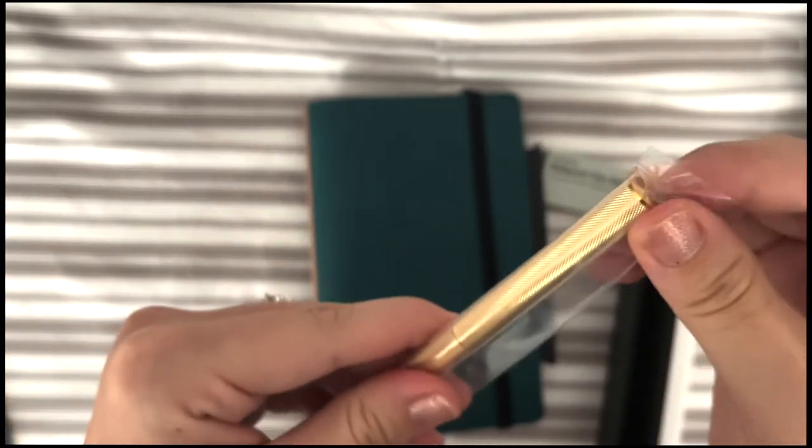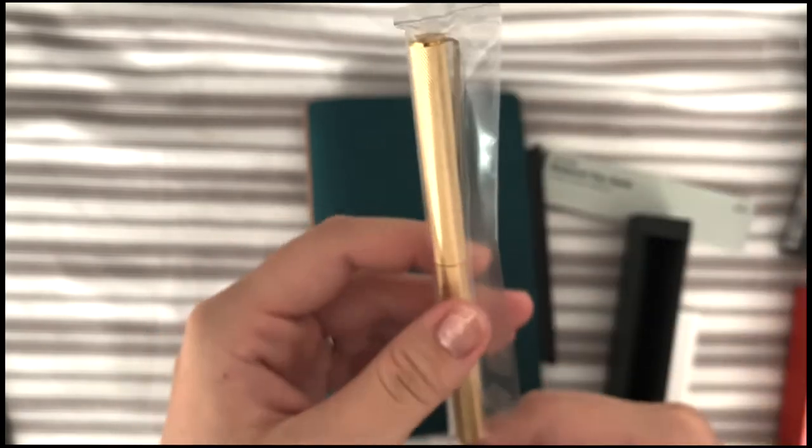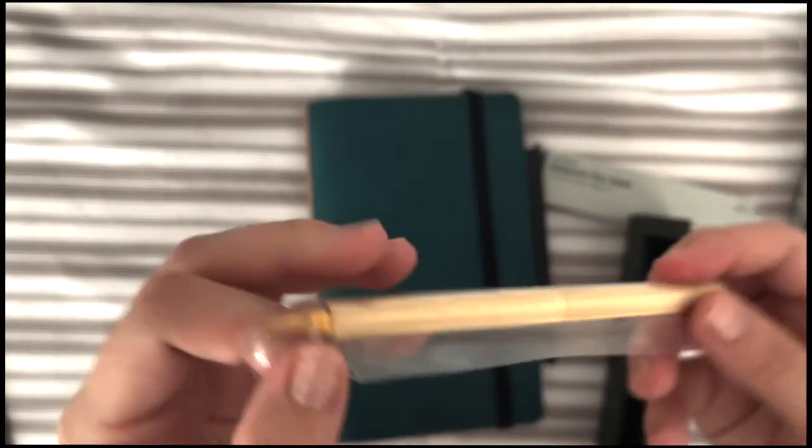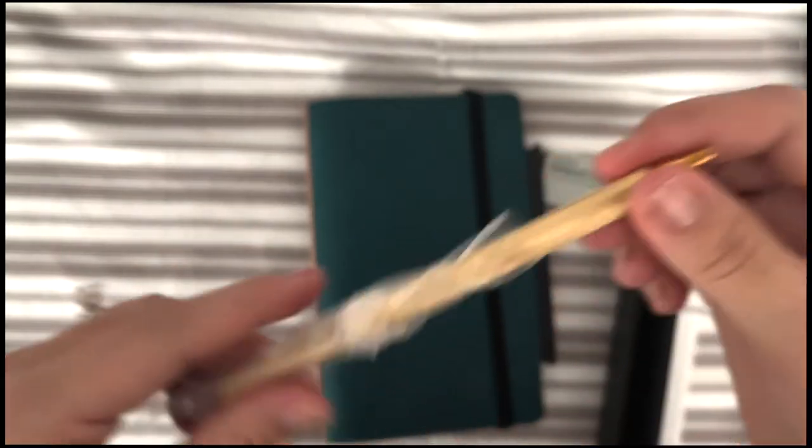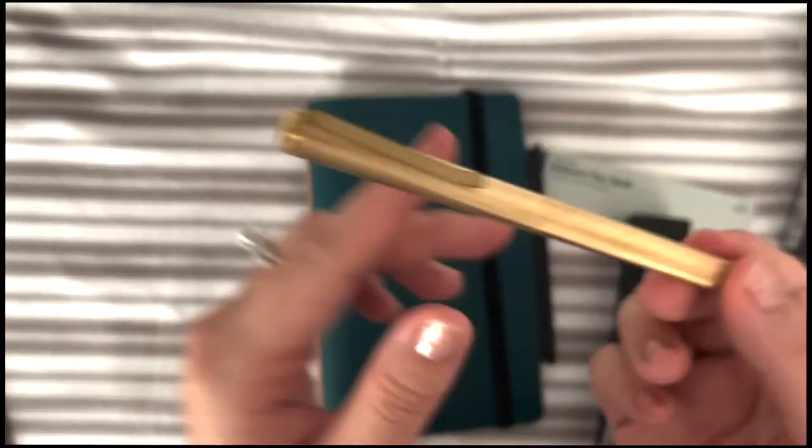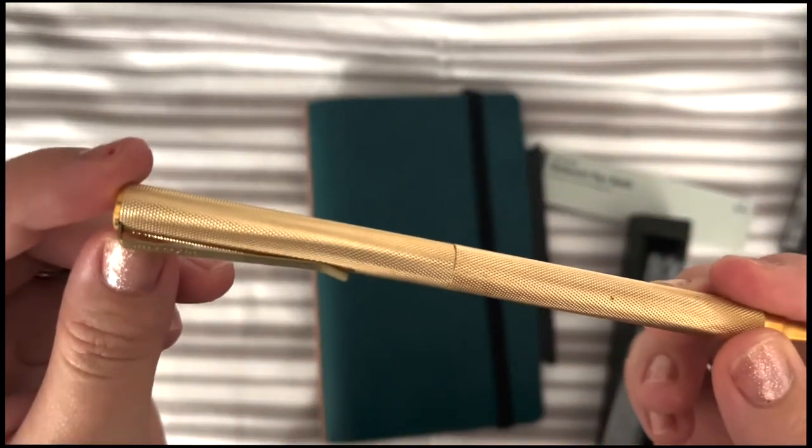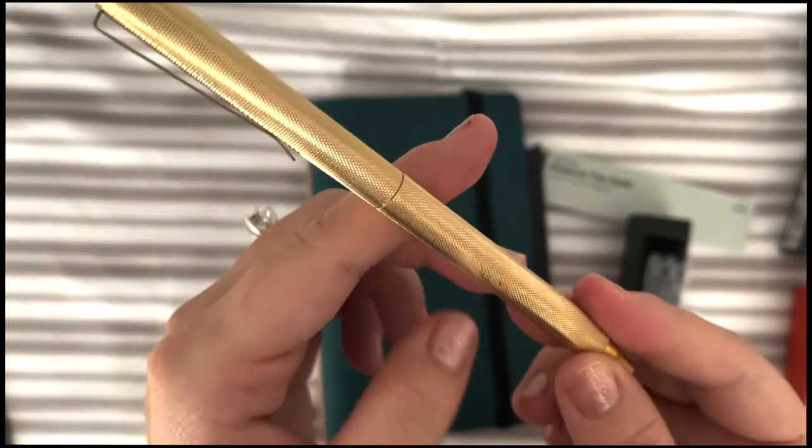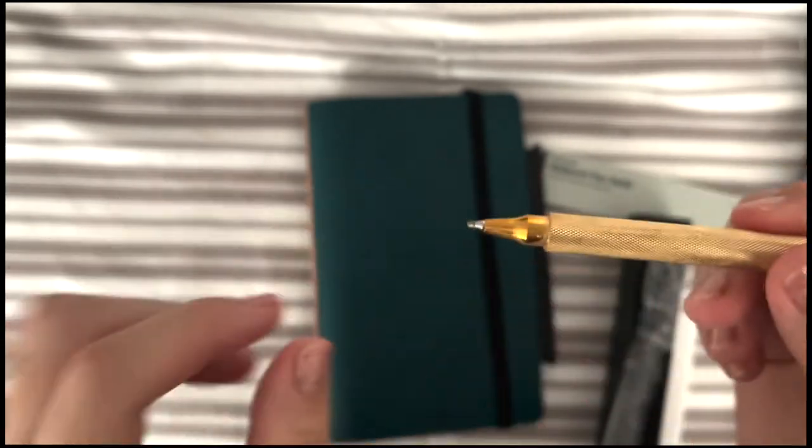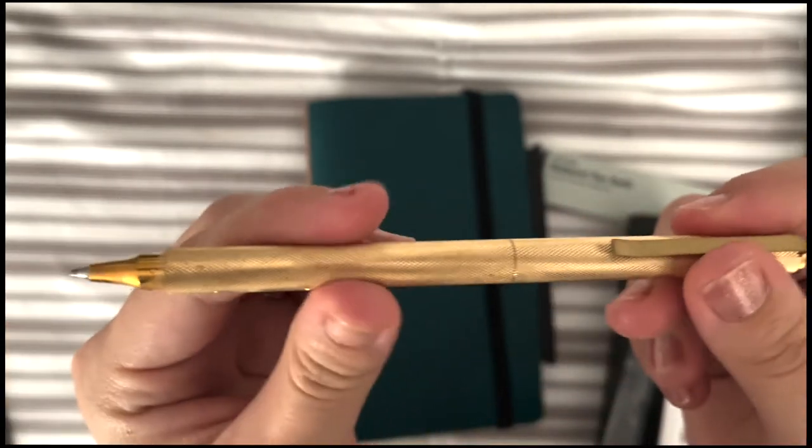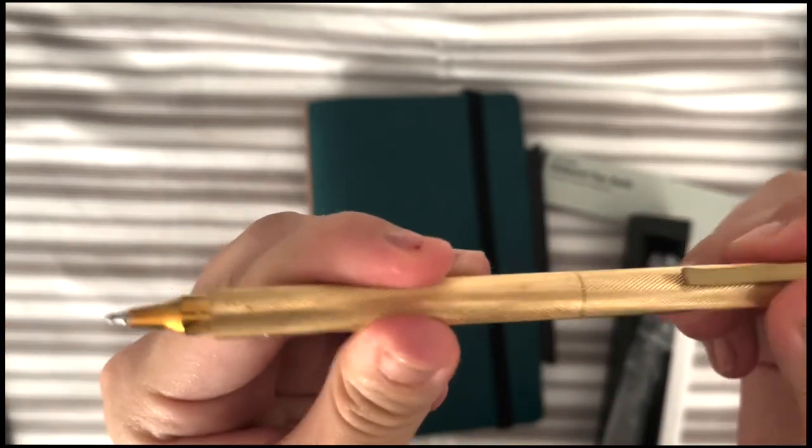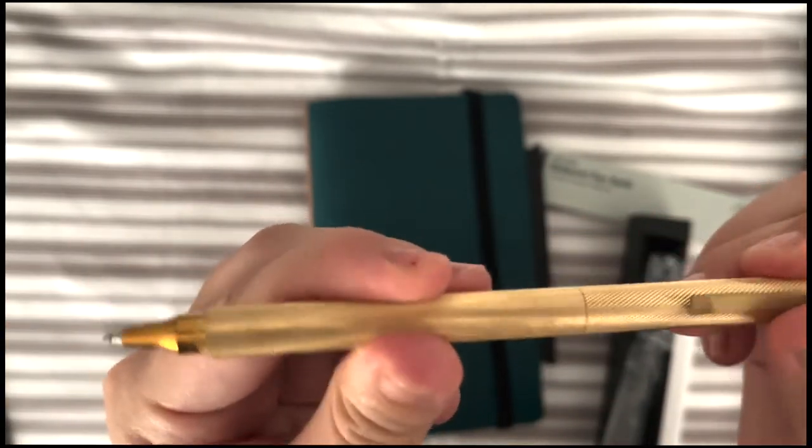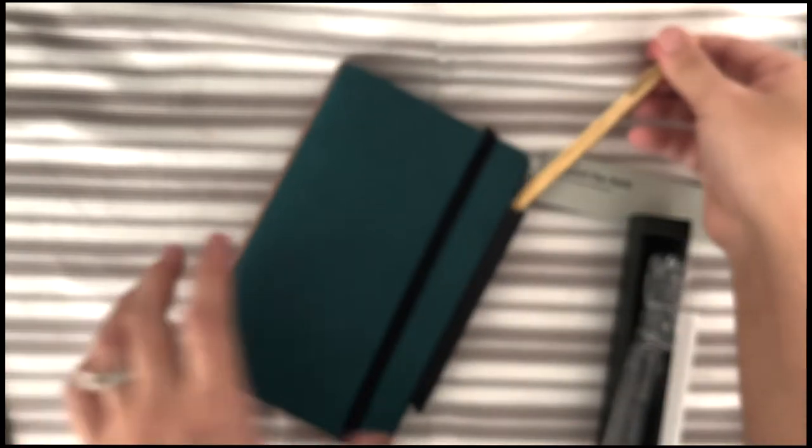I decided to give their pen a try even though it's quite expensive, but I do think that the quality of it is very nice. If you are a pen addict and you do collect pens, I do think you will love this pen. I love the ballpoint.